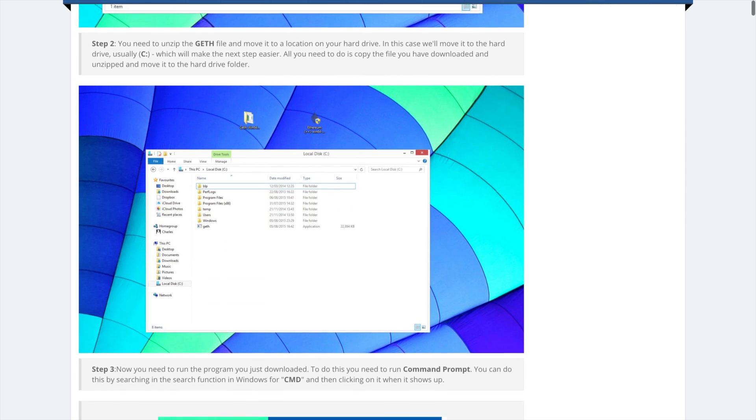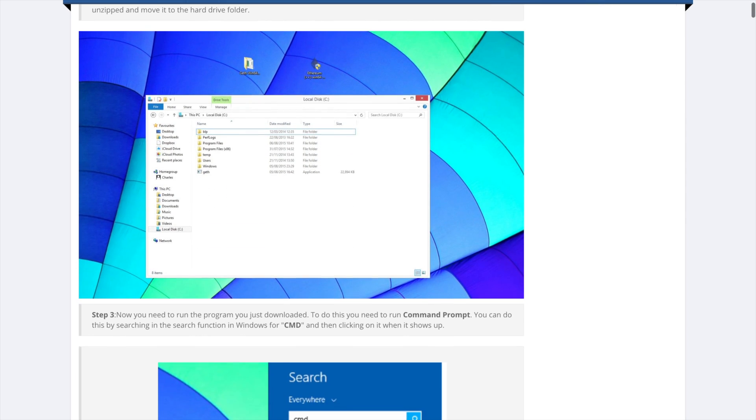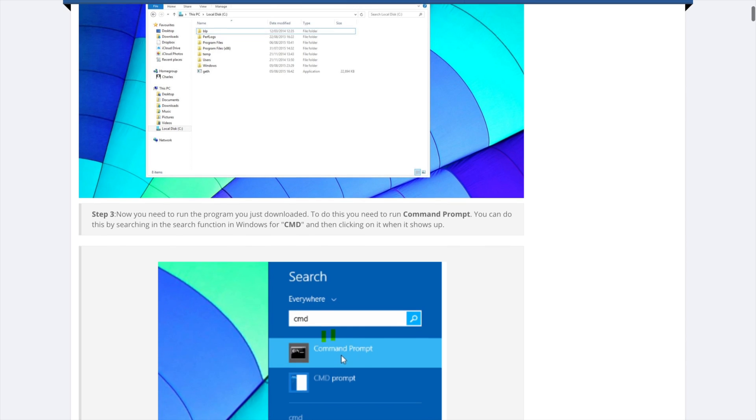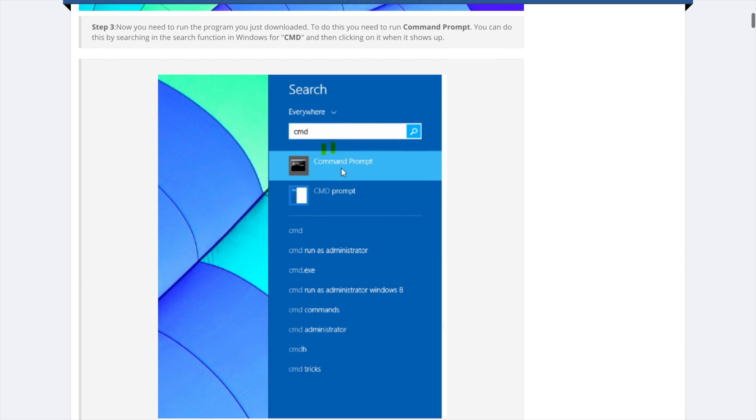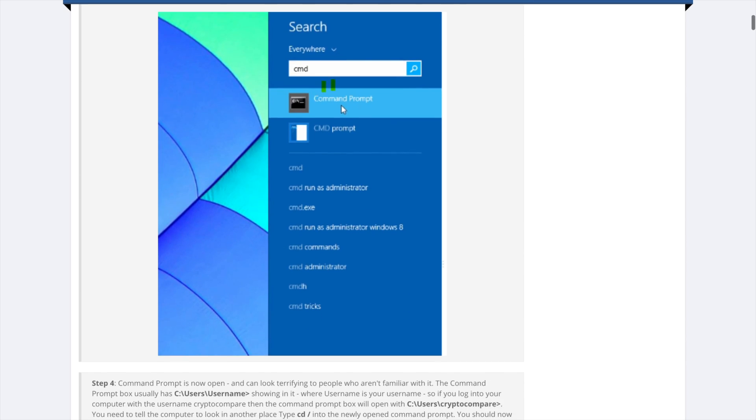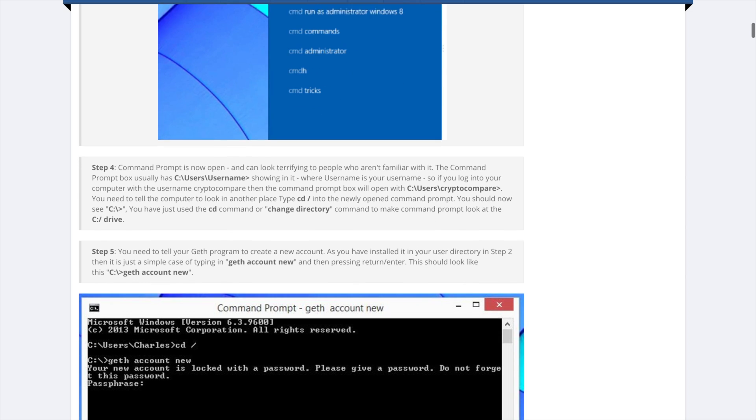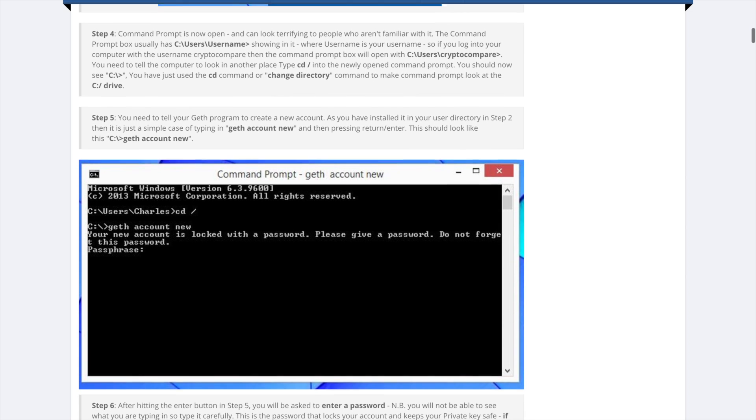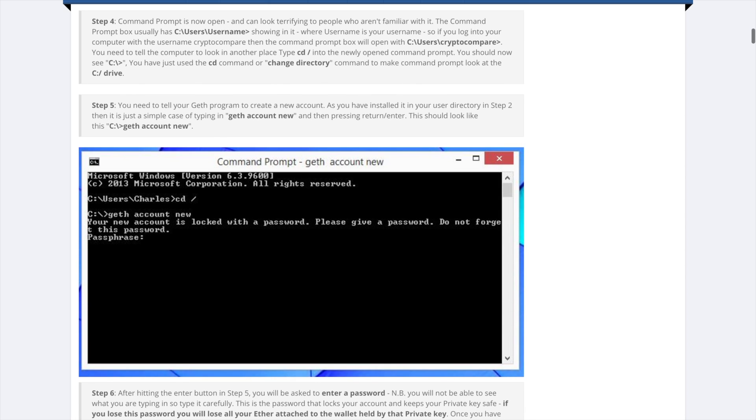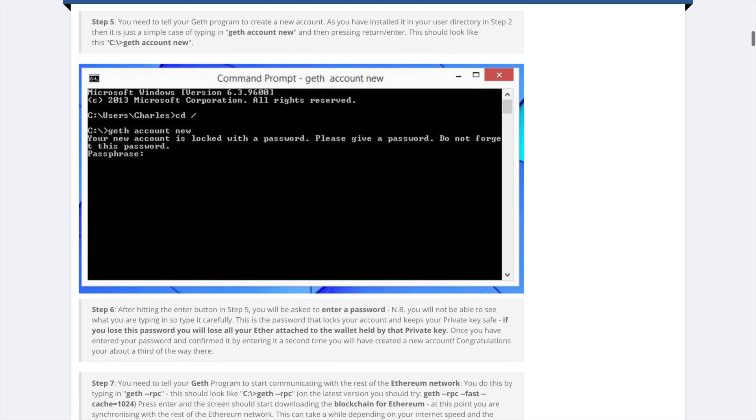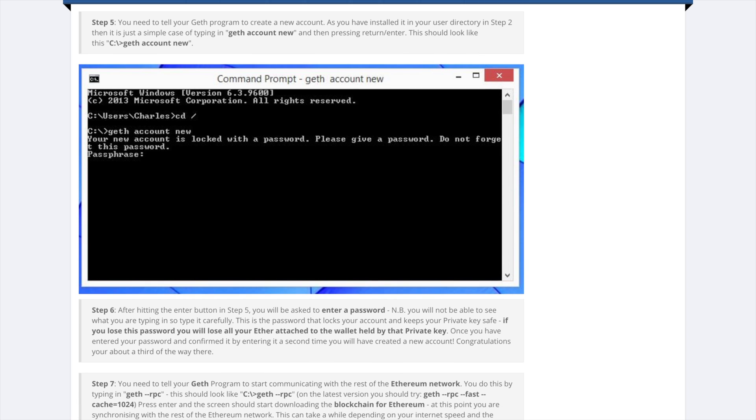Once unzipped, you need to open up your command line. Search cmd and you'll see it. Then type cd space slash to get into the root directory in your command line. The program you downloaded earlier should be in this root directory.